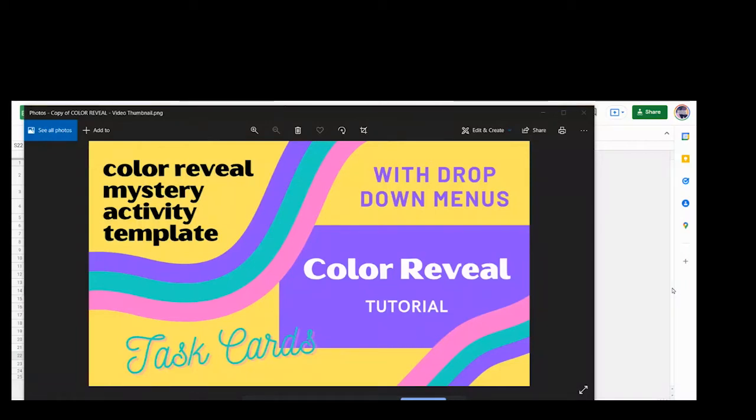I'm Pixel Art Mysteries and Education and I have a short tutorial for you today on how to add task cards to a color reveal using drop-down menus.